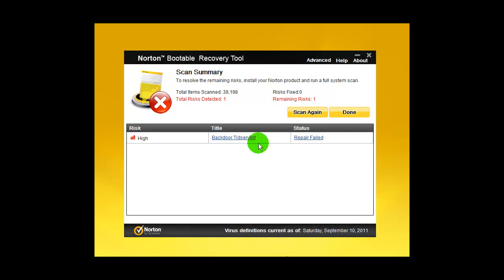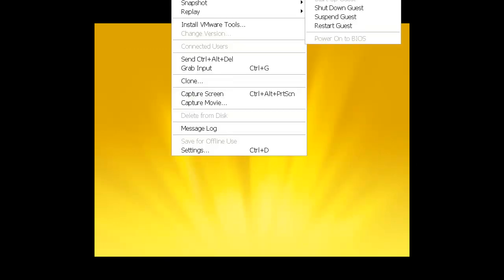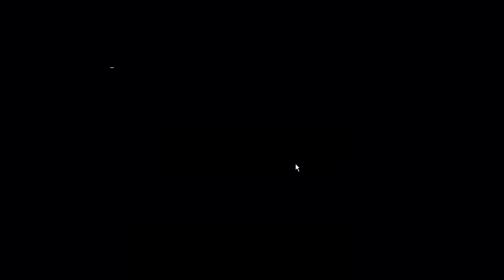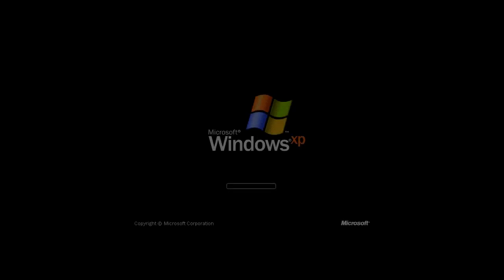Okay, Norton finished scanning for the second time and it only found that TDL4 rootkit again. Repair failed. As you can see, Norton has a tool for that called FixTDSS, and it removes this type of malware successfully. We will now start Windows normally and do some scans.